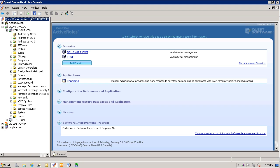So here's the scenario. I want to give Joe Admin full access to a single OU and all child objects of that OU. I don't want him to be able to see or access any other objects in the environment.